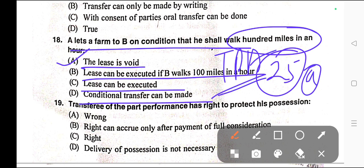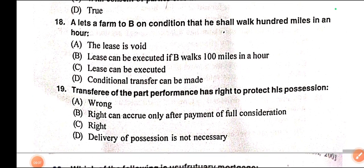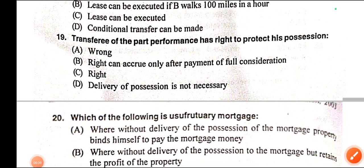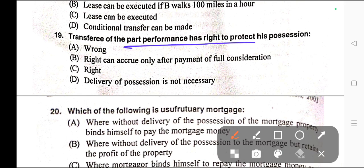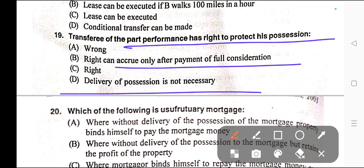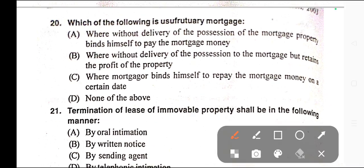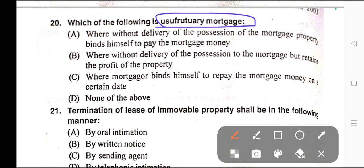Question number nineteen: A transferee in part performance has the right to protect his possession. Options: A) Wrong, B) Right can accrue only after payment of full consideration, C) Right, D) Delivery of possession is not necessary. Correct answer is option C — Right.